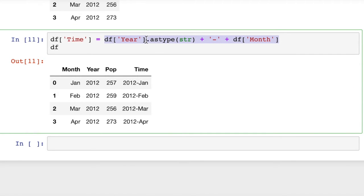The only catch is that you have to convert integers to the string type before you can add them.